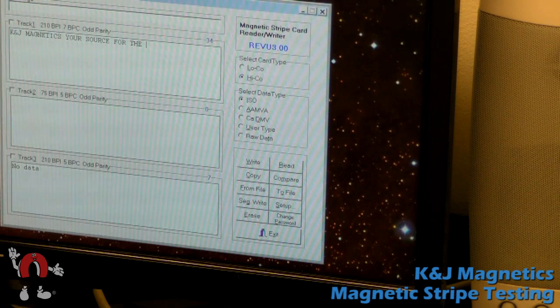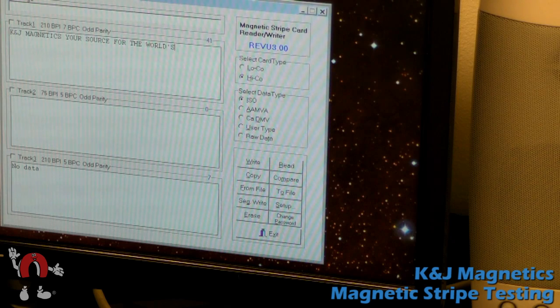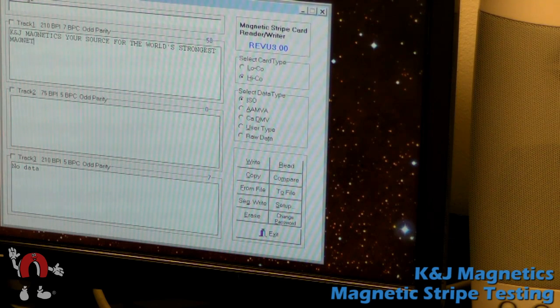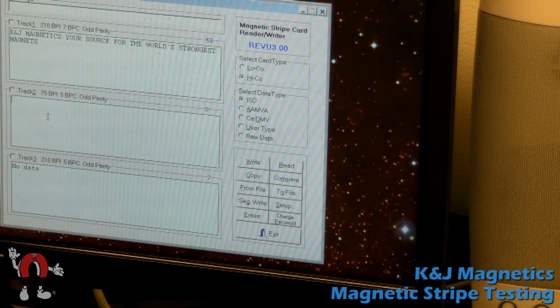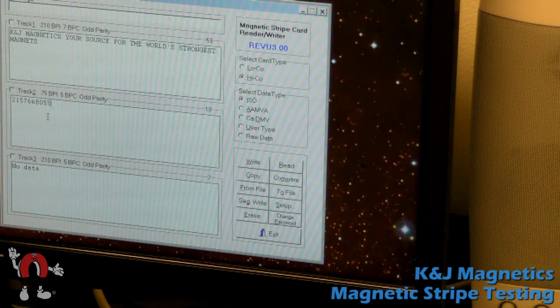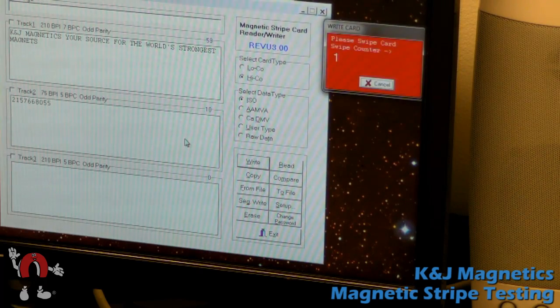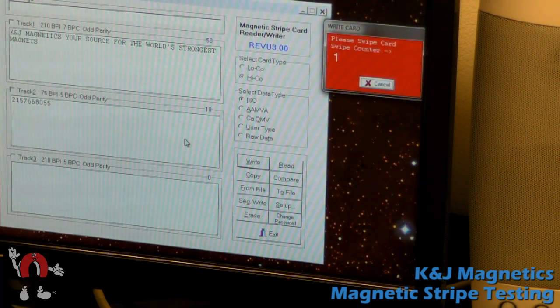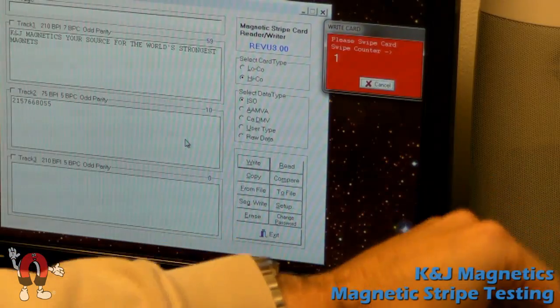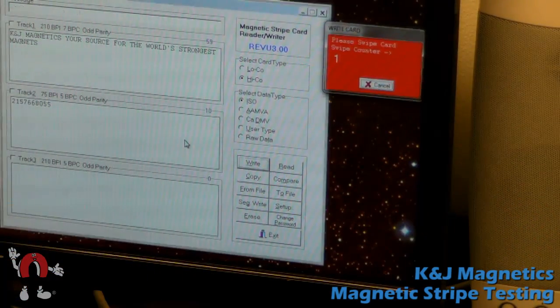A stripe on one of these magnetic cards can be encoded with all sorts of data, text and numbers. We put a sample message in here to write to it. Your credit card would have the account number and your name and information like that, but we'll just put our own message.